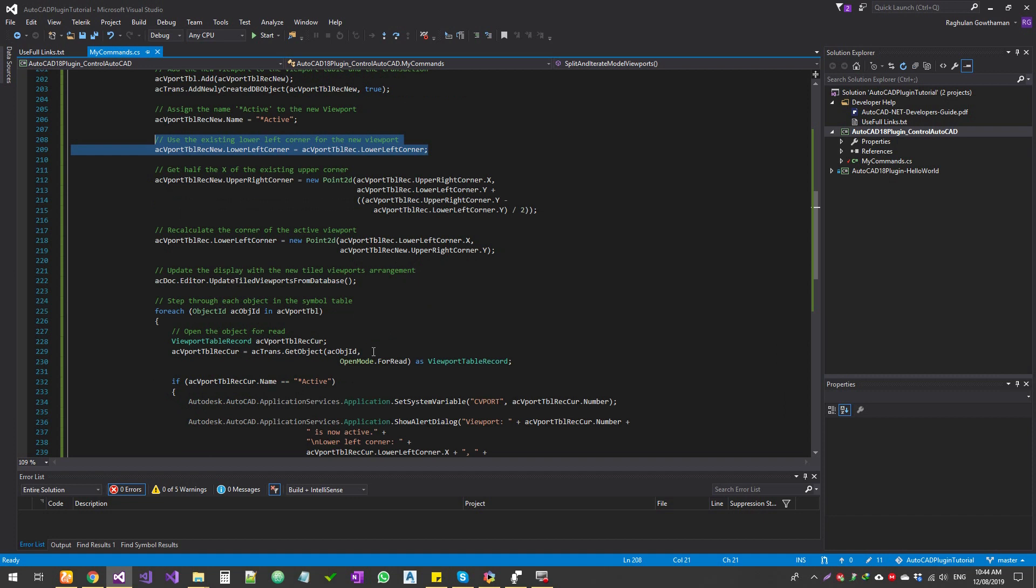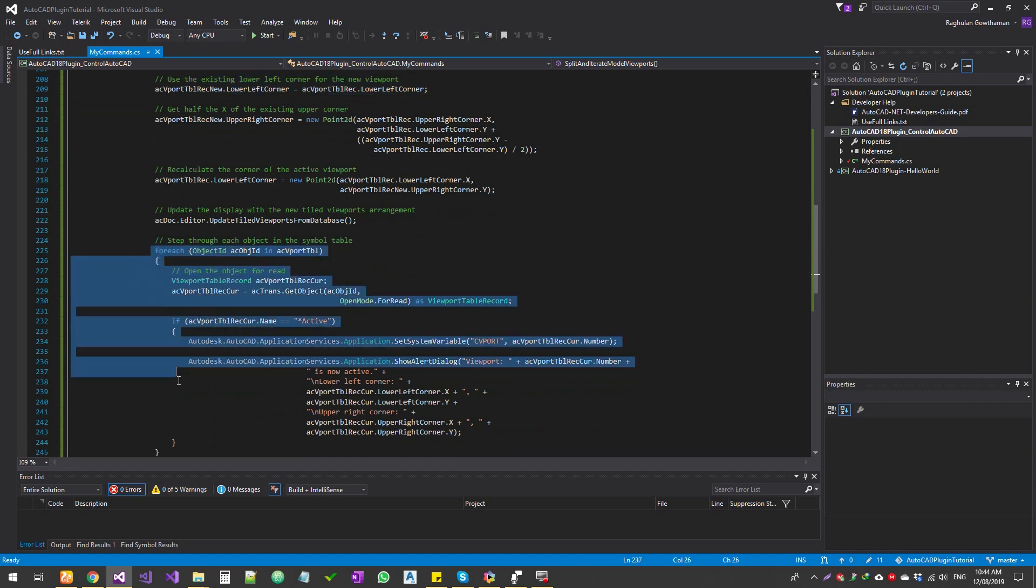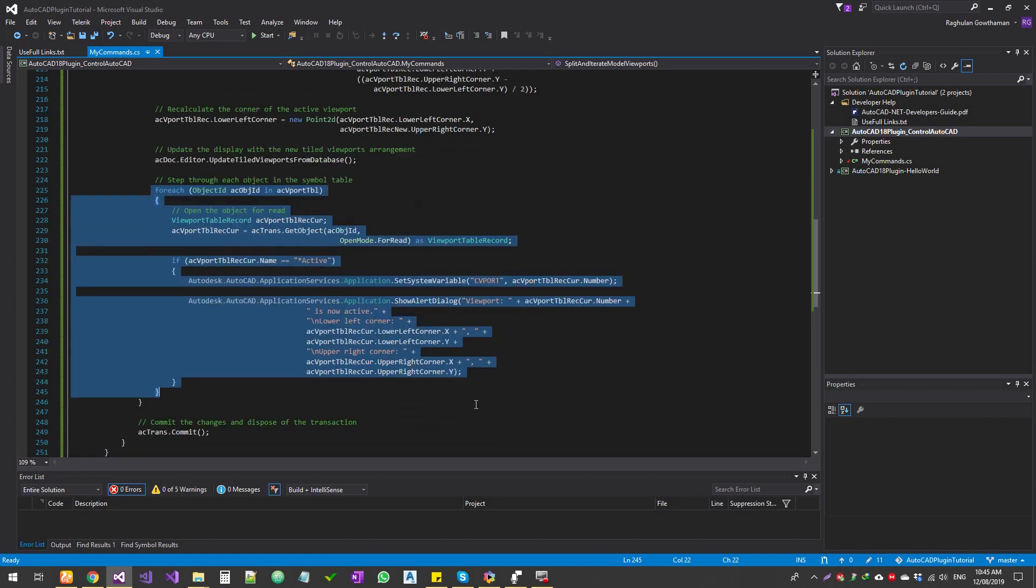The new viewport we created, we're going to update it, and then we're going to iterate through the viewports. We're going to show some prompts saying this is what we have created and this is what we're going to set as active.